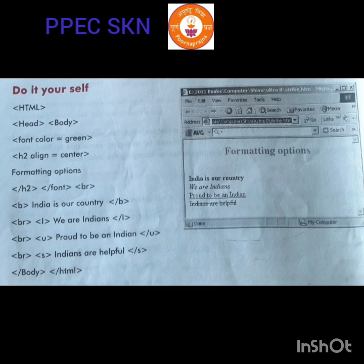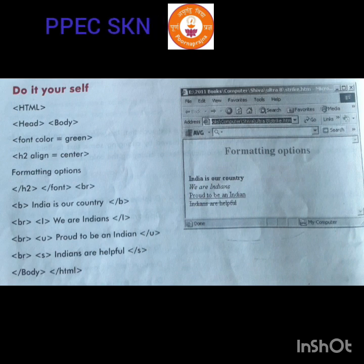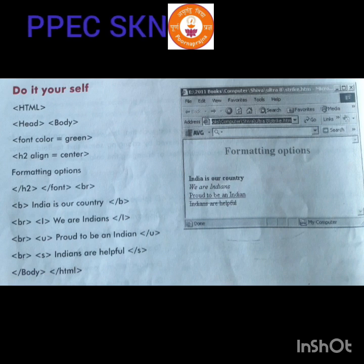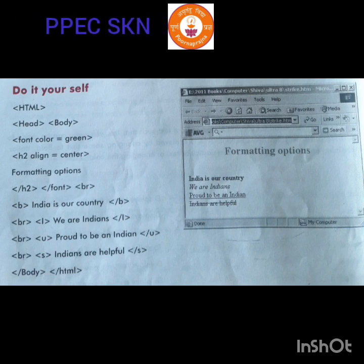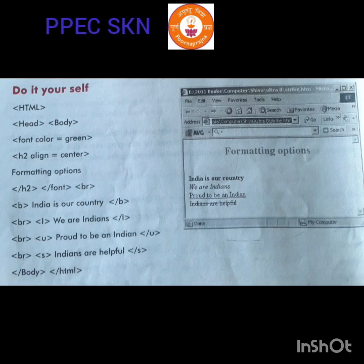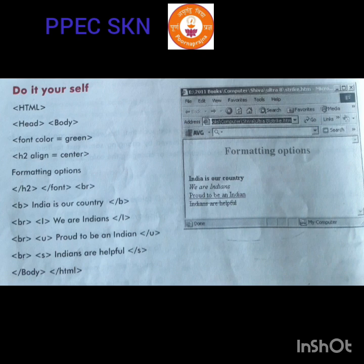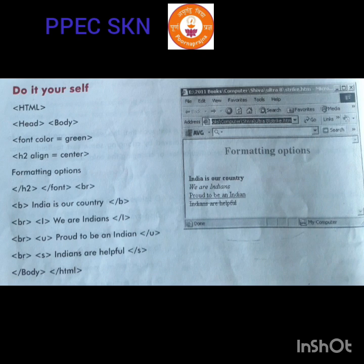So font color — hope you understood. Font color equals green; any color name you can give. My heading alignment is center, the formatting option heading is 'Formatting Option', then I close the h2 tag, close the font tag, and add a break tag. Break is also used to get a new line. So only for that heading, the green color applies. The default color is black. If you want to change the color, you can give font color equals green, red, or blue — any color you can mention.